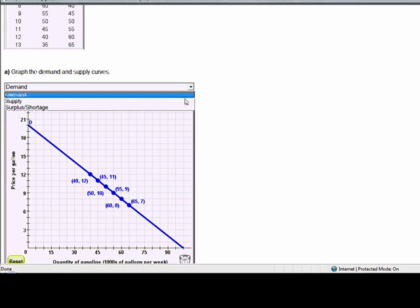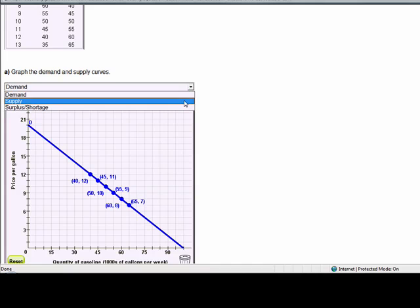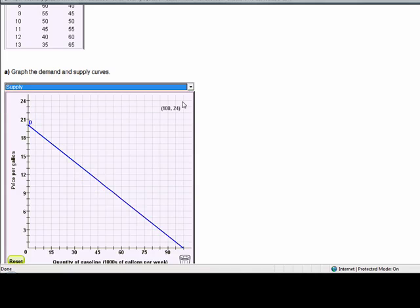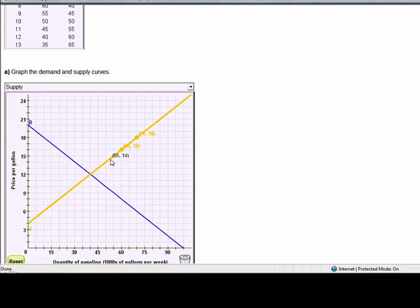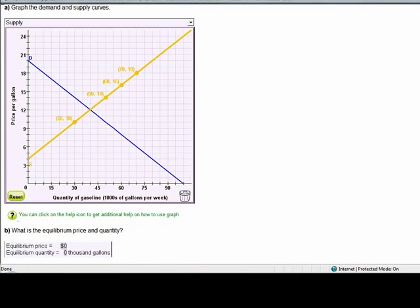If I pull down this menu, I can now plot the supply curve. For the sake of our demonstration today, I'm going to plot this supply curve incorrectly.